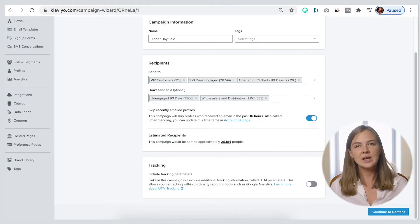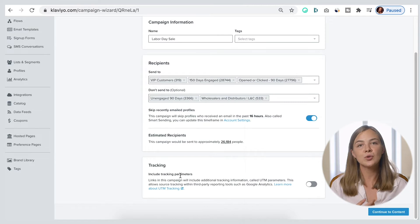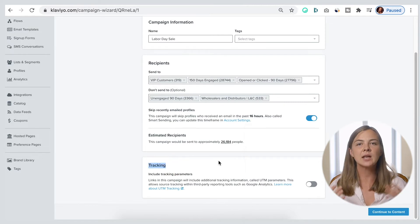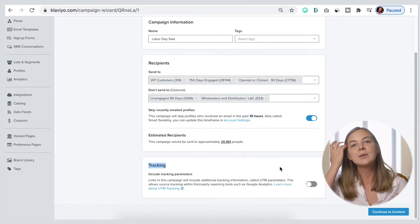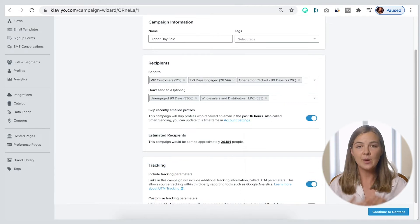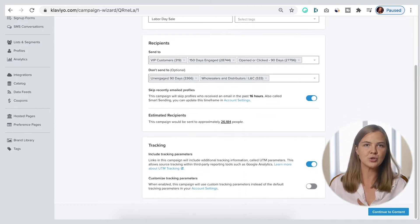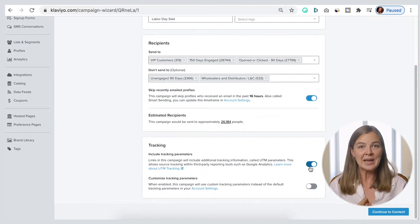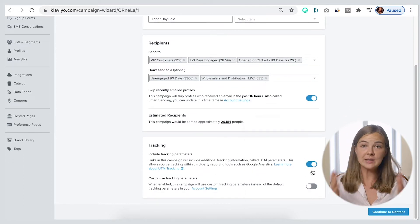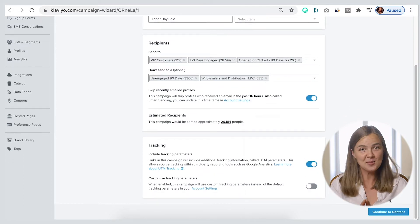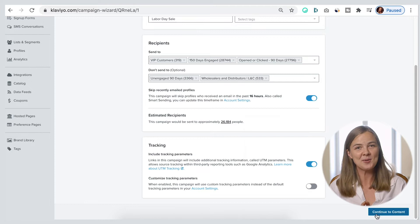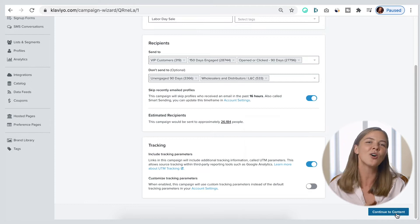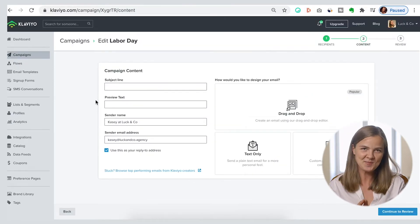The tracking section is relevant for those who use Google Analytics, because it helps you set up and manage UTM parameters. If you need that, make sure you turn this toggle on. Now you're done with the first step of setting up a Klaviyo campaign, so let's save and move on to the next step: content.